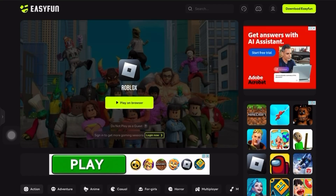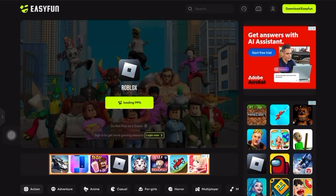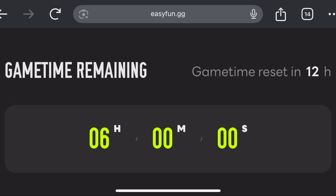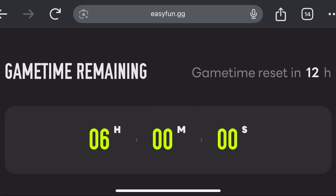When you find Roblox in the results, hover over it and you'll notice a button that says 30 minute trial. If you're not signed in, that means you can try it out for free for 30 minutes without creating an account. But if you sign up and log in, you'll get up to 6 hours of free play per day, which is a nice bonus.